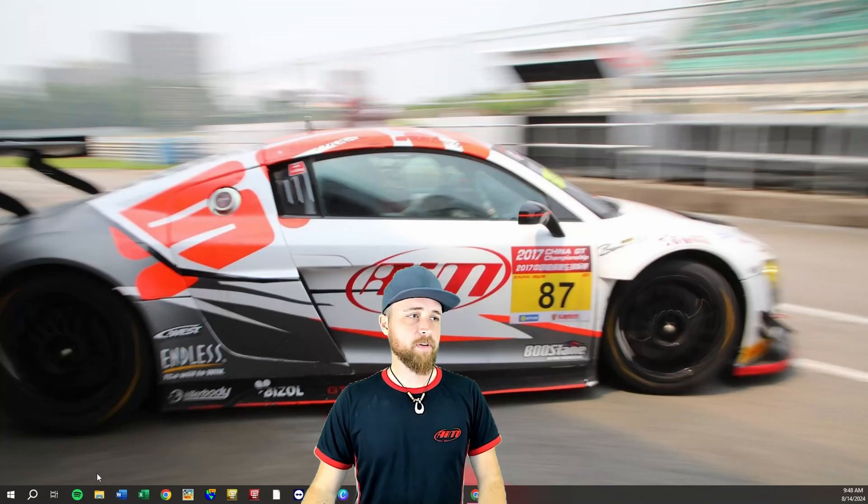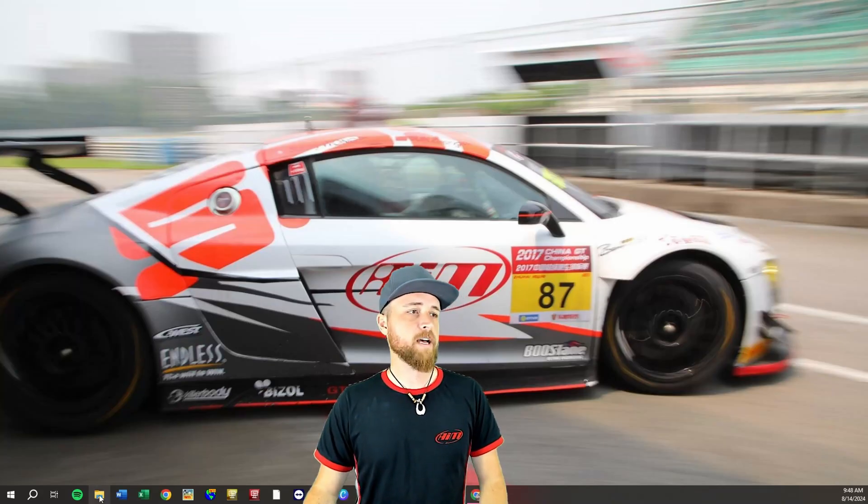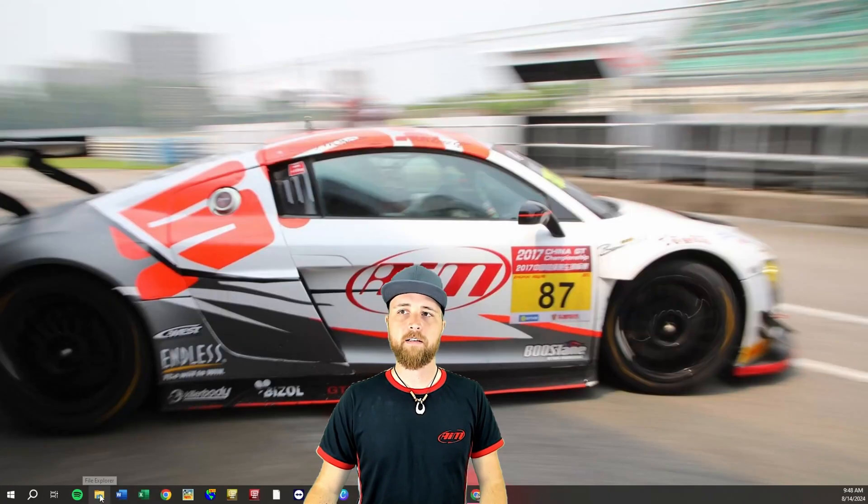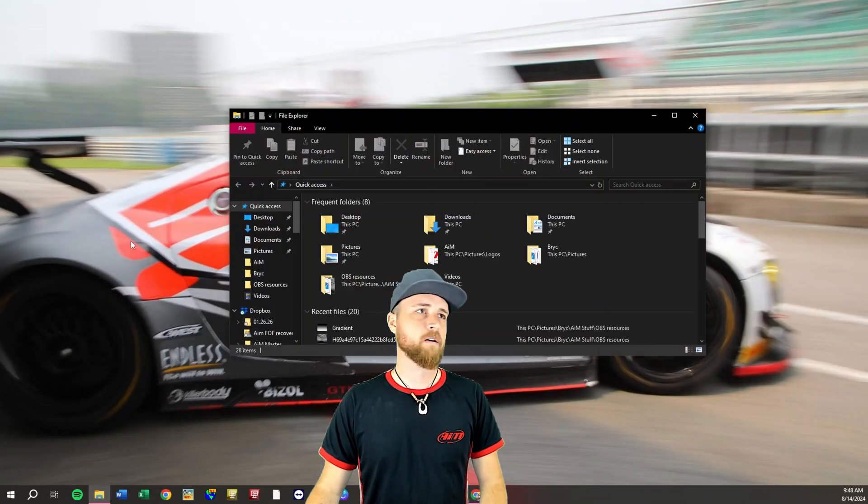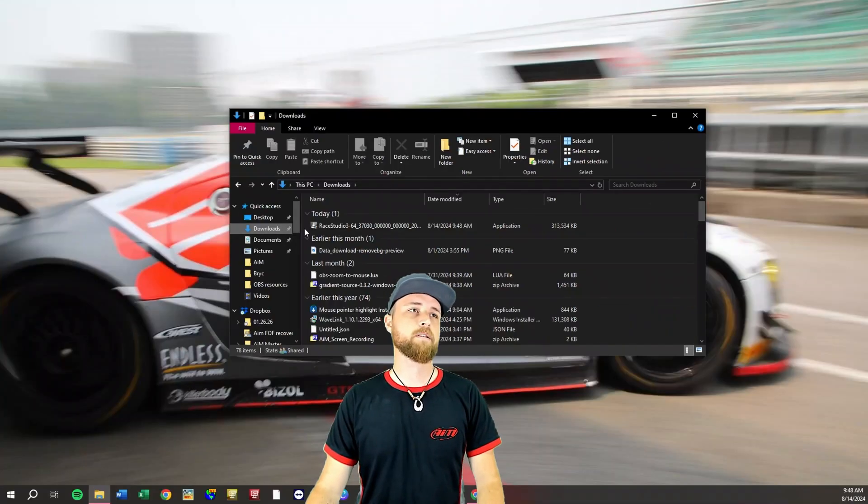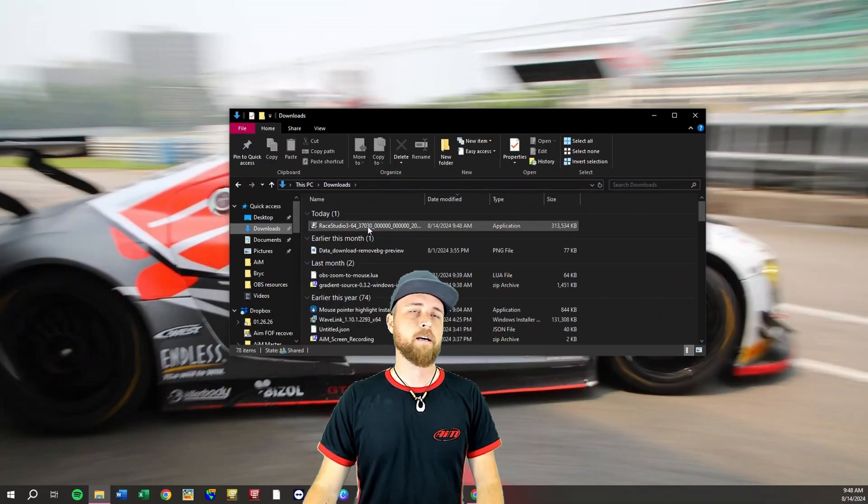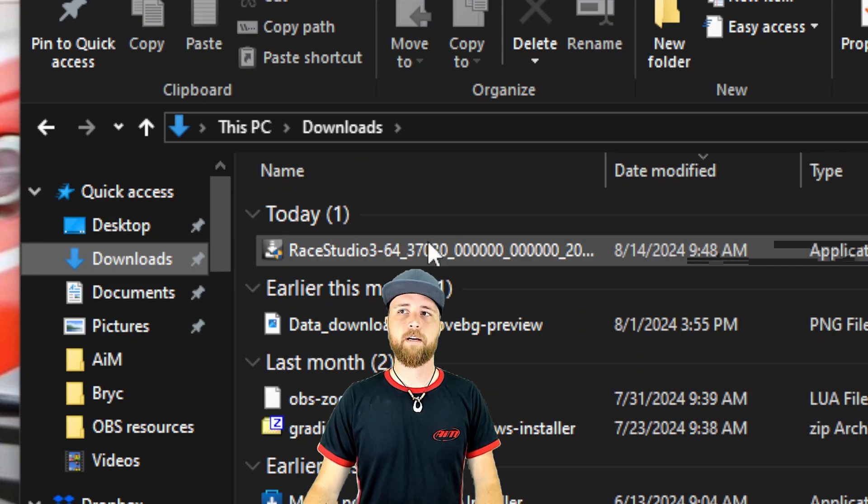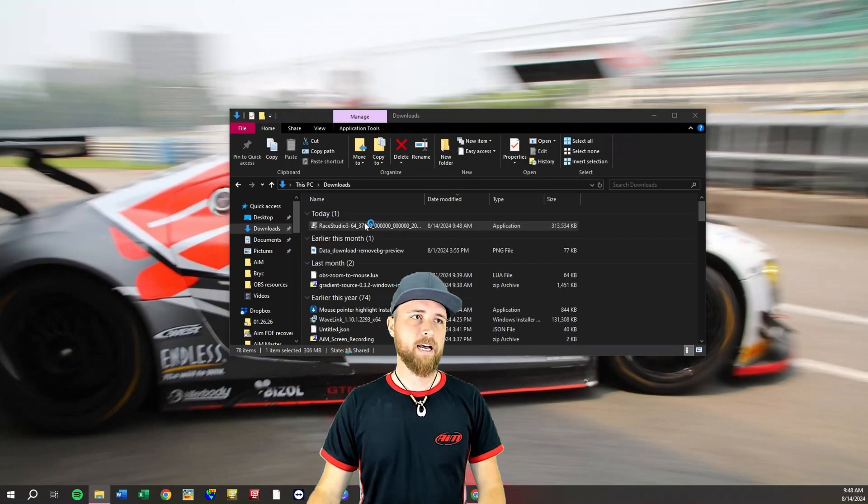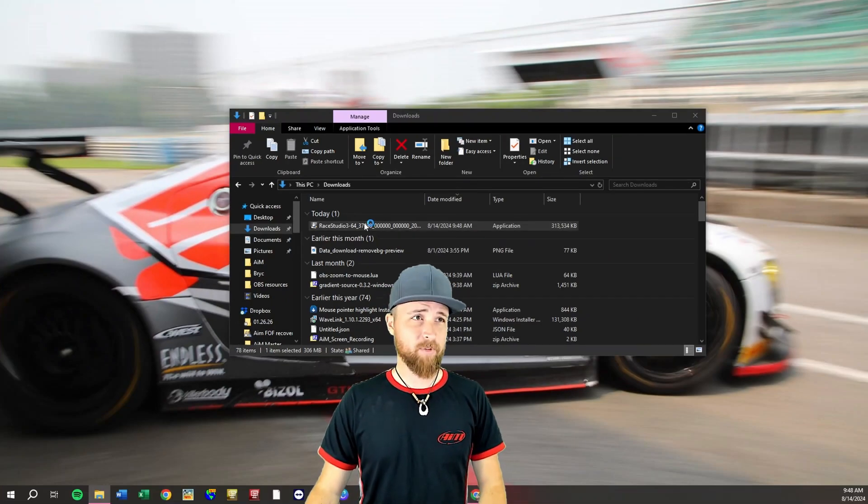Once that's finished downloading we'll go back to our desktop, open up the file explorer, go to our downloads and we should see it right under here under downloads. We'll double click on that to launch the application.